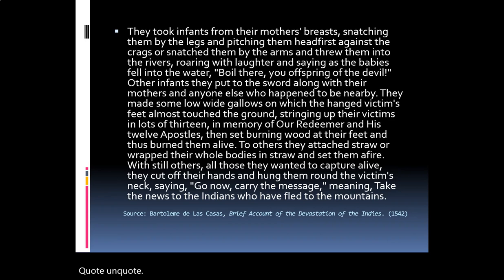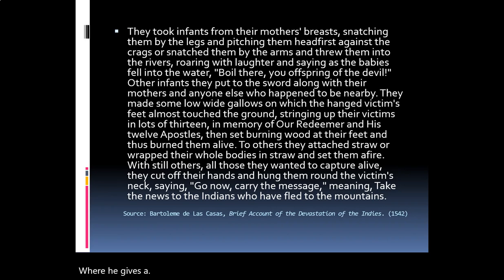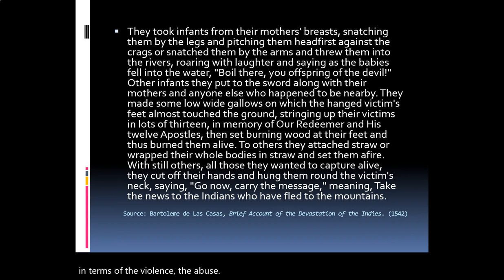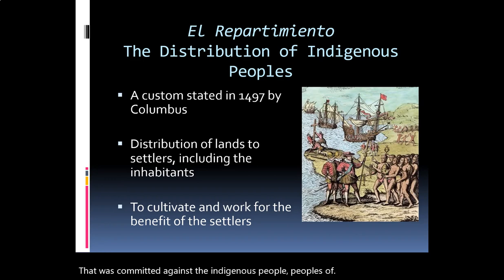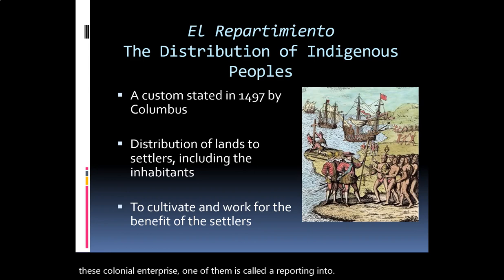This is a quote from a primary source by Bartolome de las Casas called A Brief Account of the Devastation of the Indies. It was written by a friar who gives an account of what he witnessed in the Caribbean and other places in the Americas in terms of the violence and abuse committed against indigenous peoples at the hands of the Spanish colonial machine. When the Spanish came, they created different systems for organizing this colonial enterprise, one of which is called the repartimiento, or the distribution of indigenous peoples.